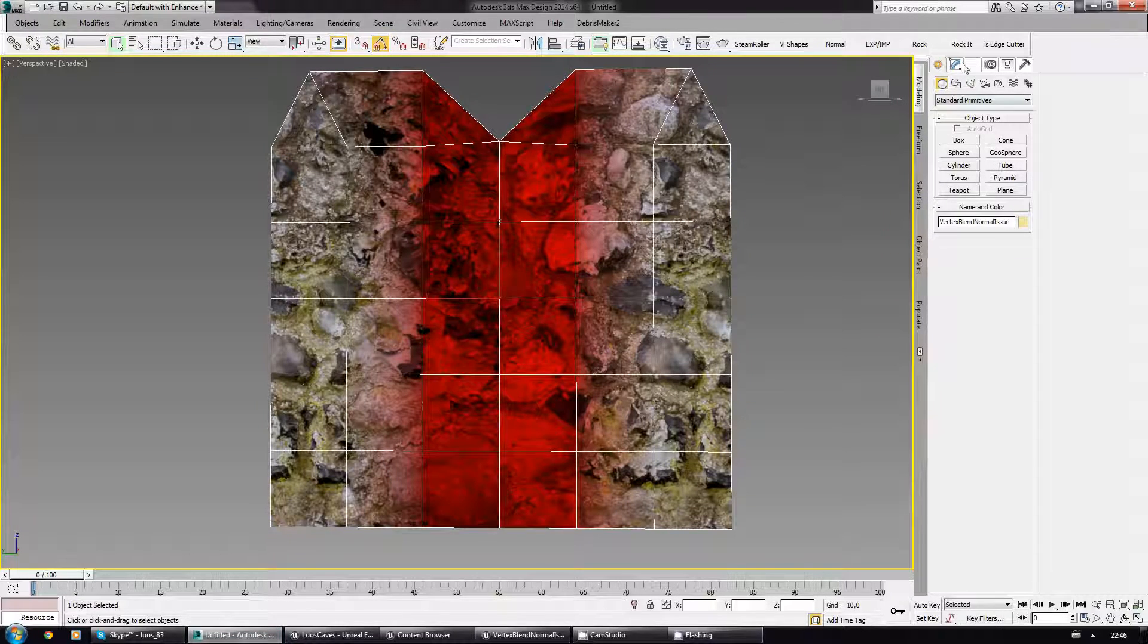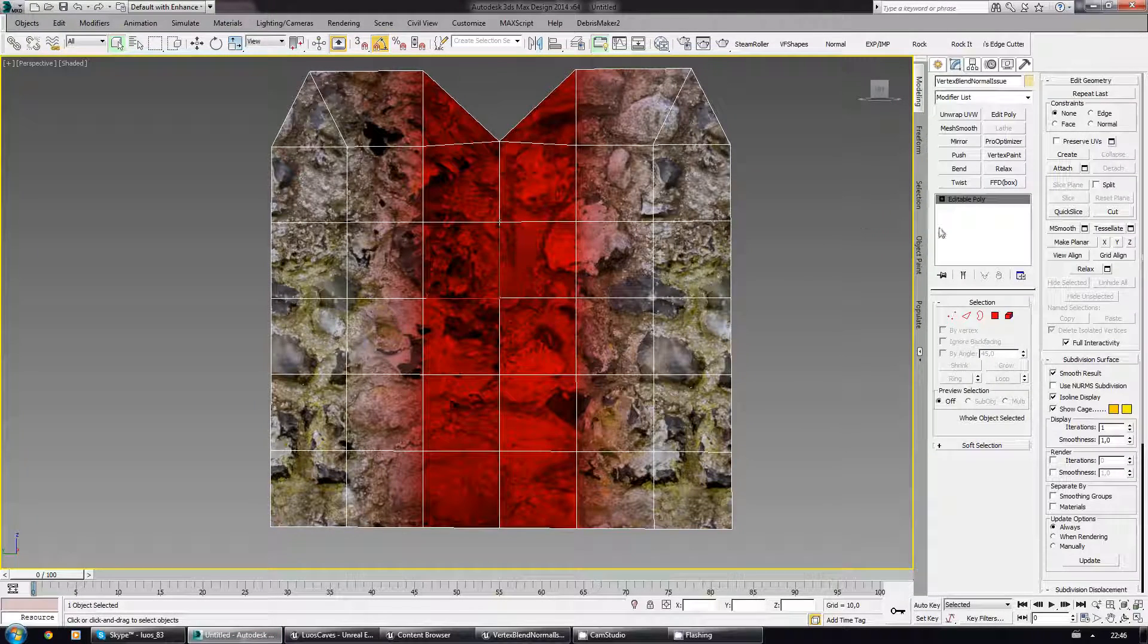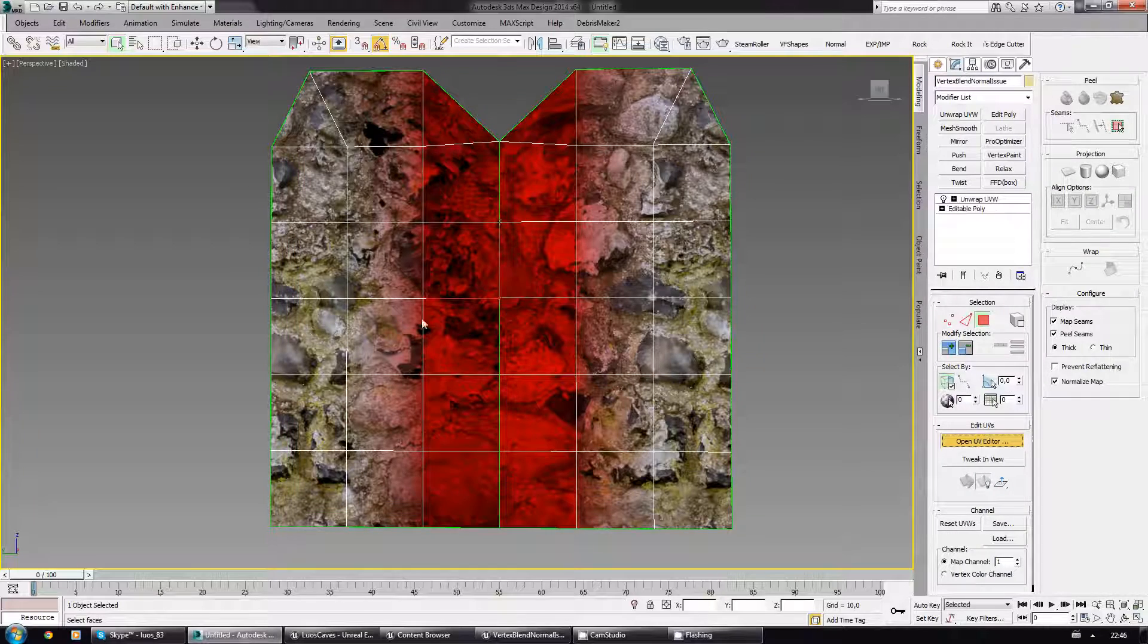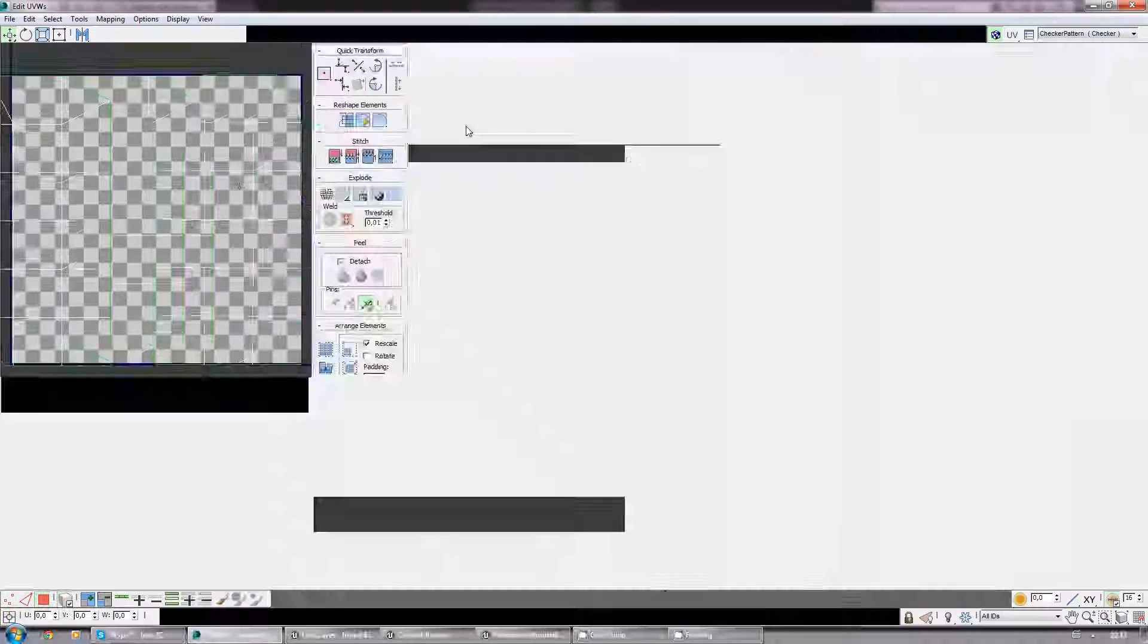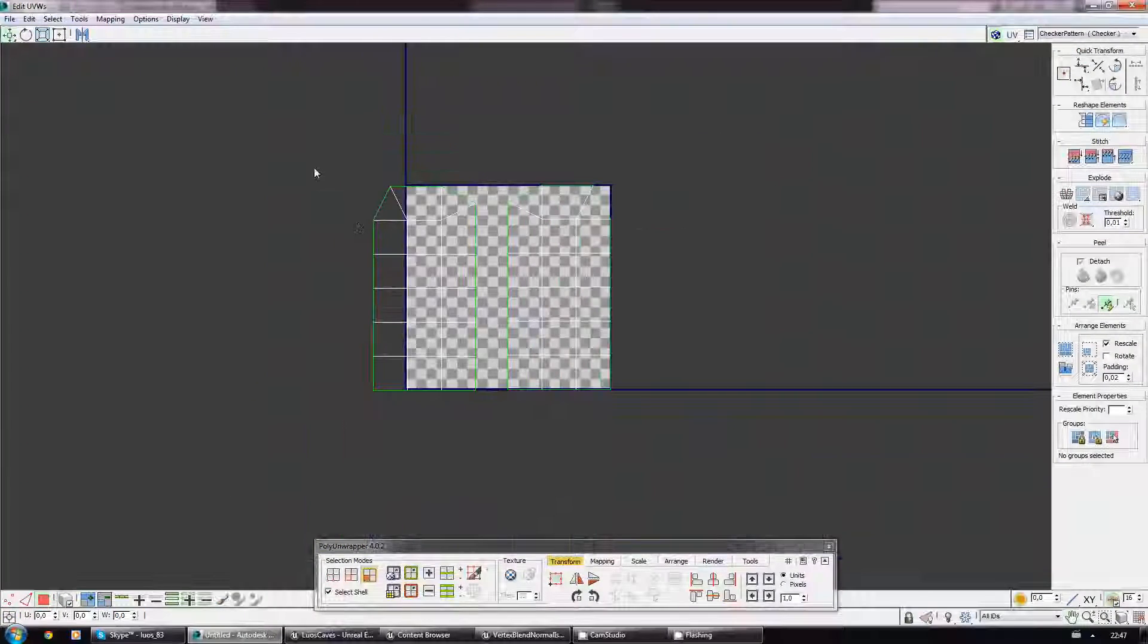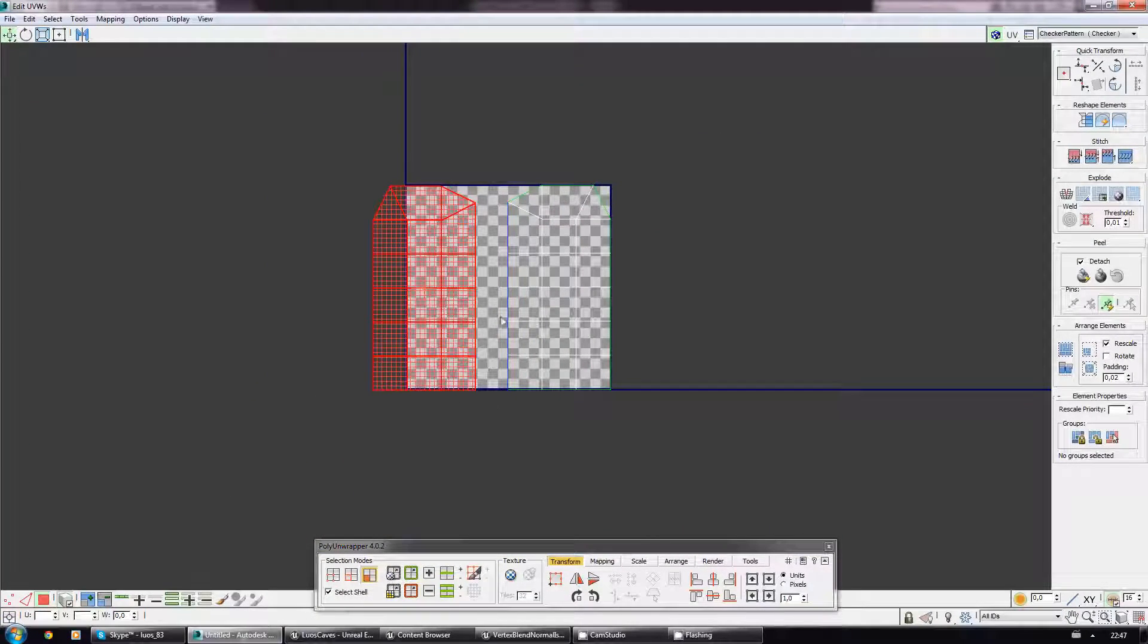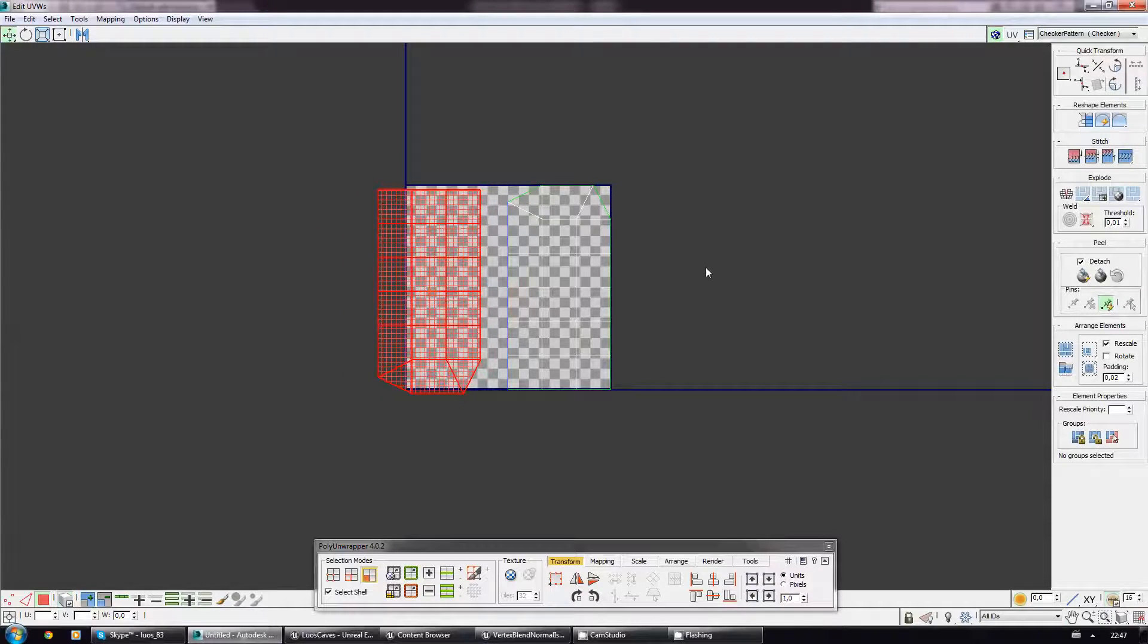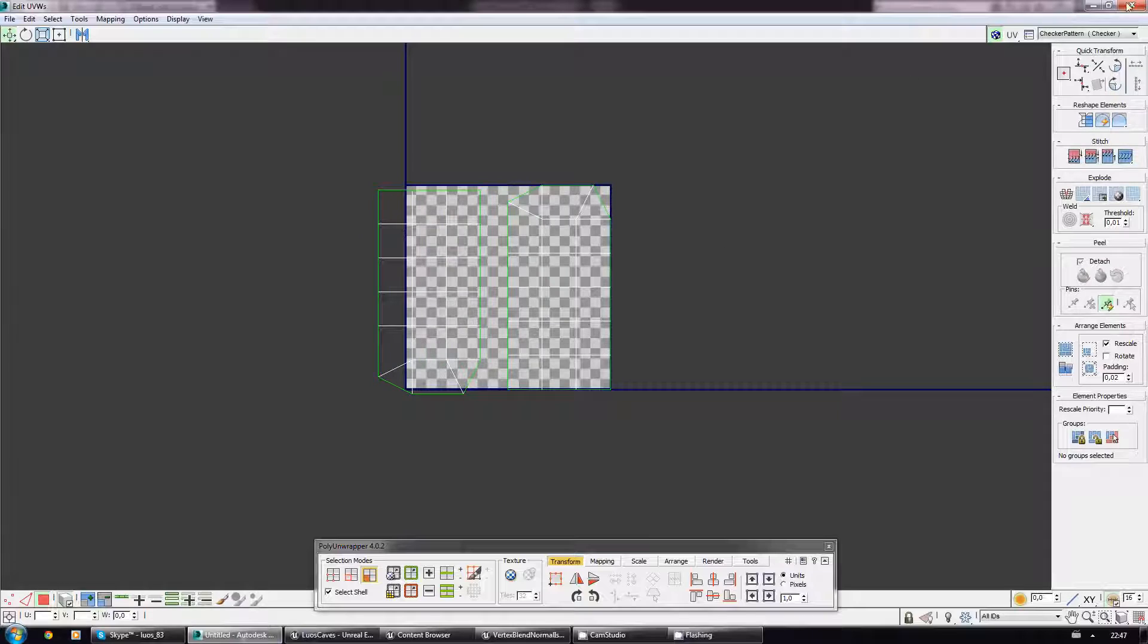But now comes the worst part. Imagine that I have to do some weird mesh and one of these parts is actually rotated. I'm gonna rotate it 180 degrees to make my point.